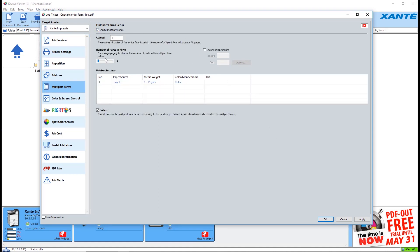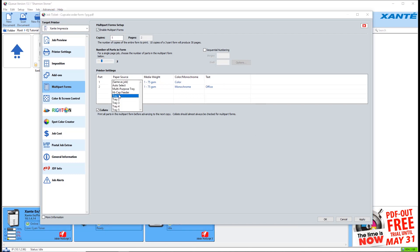Move the slider to the number of parts needed for the form. Select the paper source for each part.